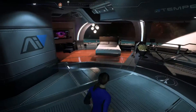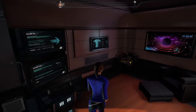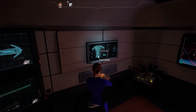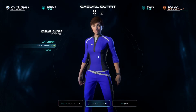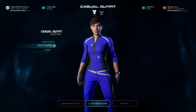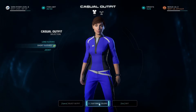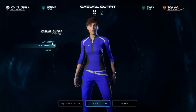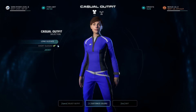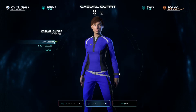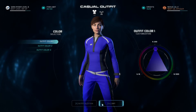So you've made it to your cabin on the Tempest and you want to change the color of your outfit, so you just go to the wardrobe and you click on it — how could this possibly get screwed up? Well, surprise surprise, if you're on PC, it absolutely can get screwed up and I'll show you how.